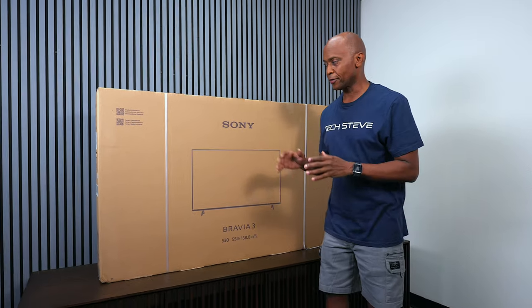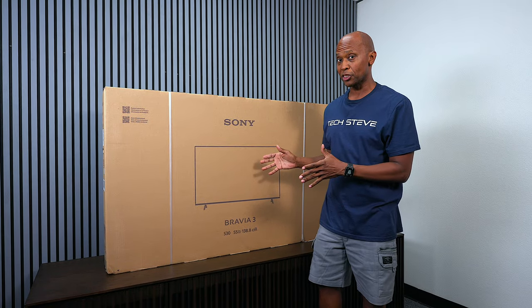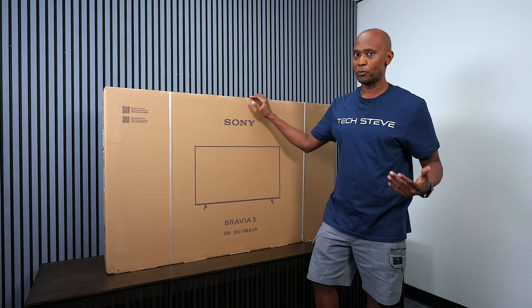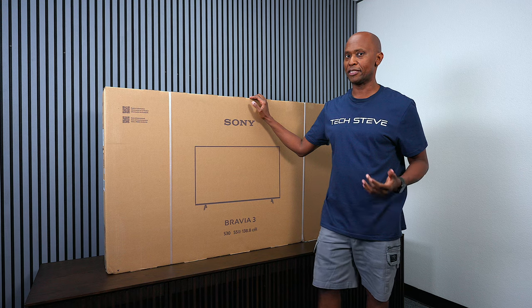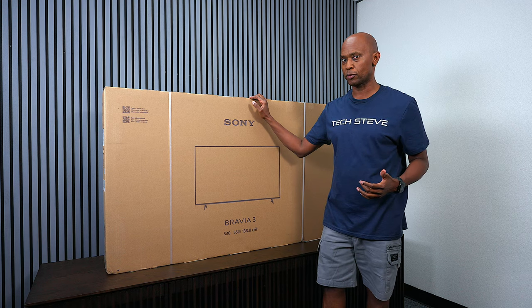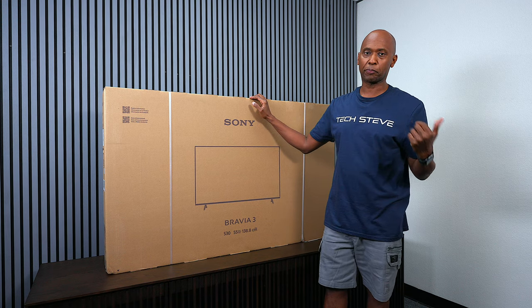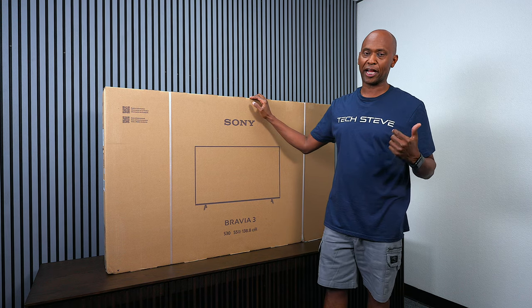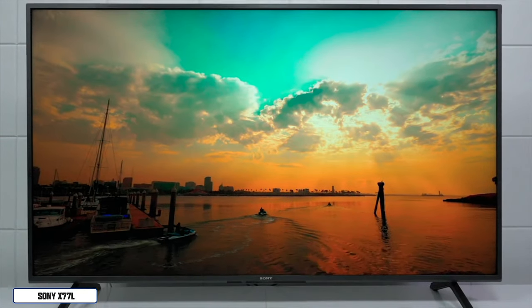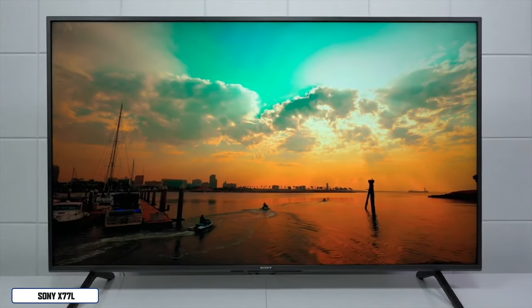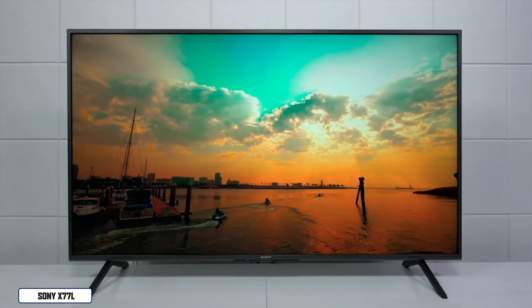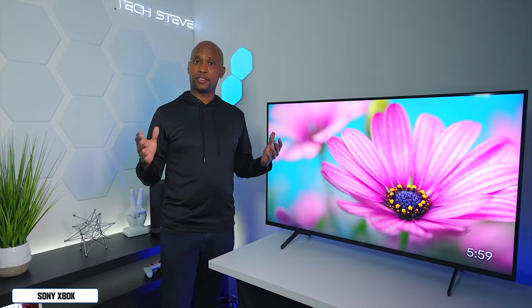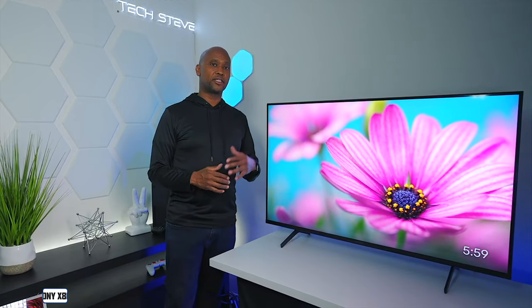Hey everyone, Tech Steve here, and this is the Sony Bravia 3. I've been waiting to unbox this TV for a very long time. Now if you looked at my previous videos, I did an unboxing on the X77L as well as the X80K, and you guys really enjoyed those particular TVs.